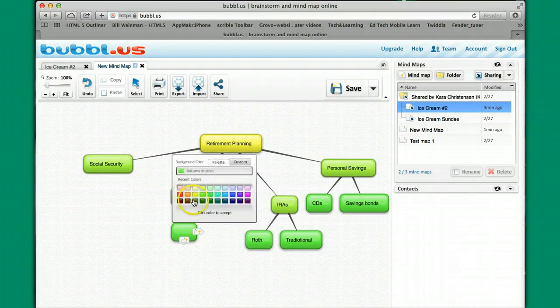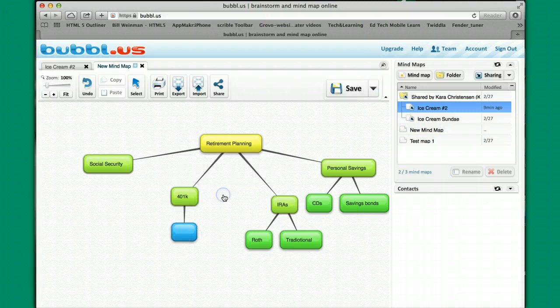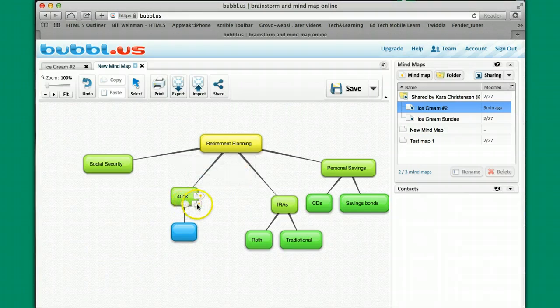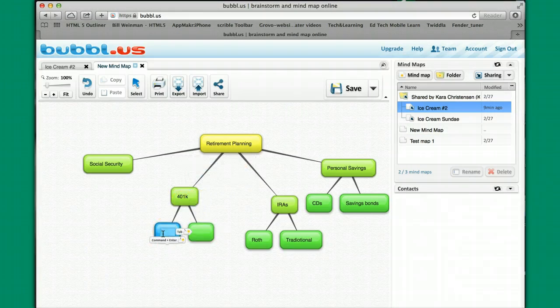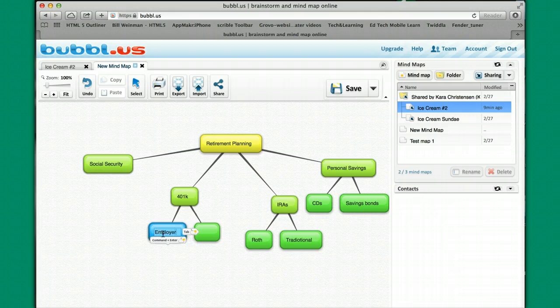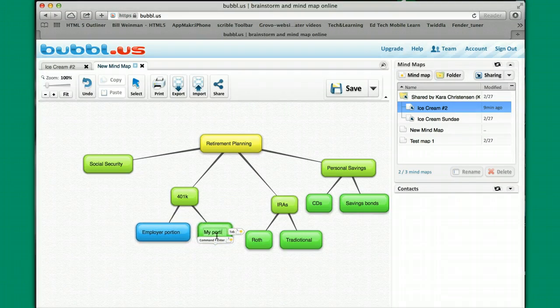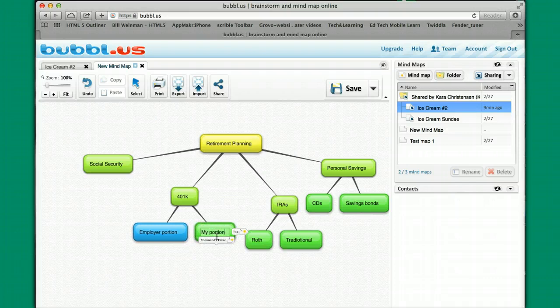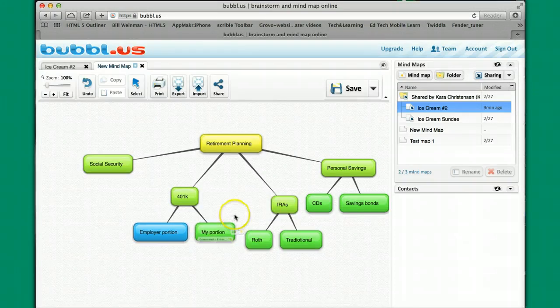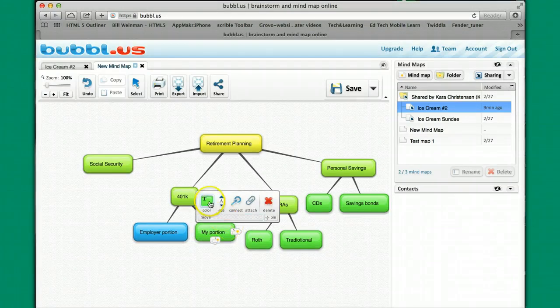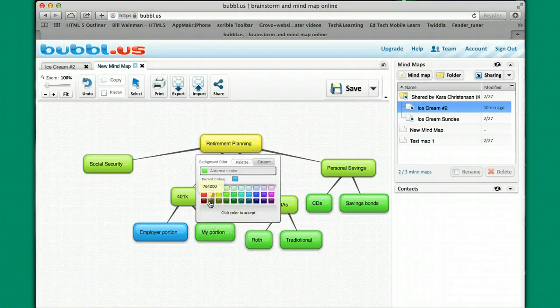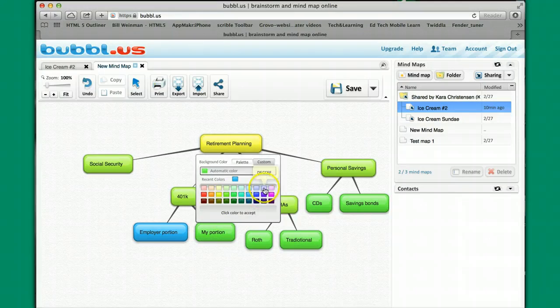I'm going to come over here and maybe I want to add another piece to this. I'd like to play with the color a little bit here. This one I'm going to say employer portion, my portion. I'm going to go here and get color again, and let's try that one right there.